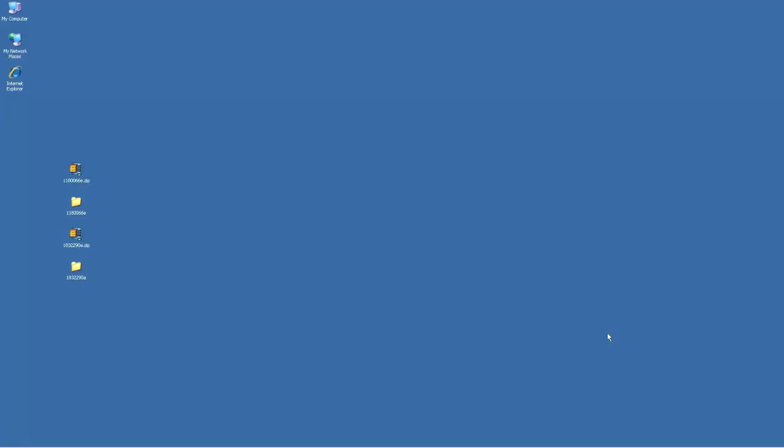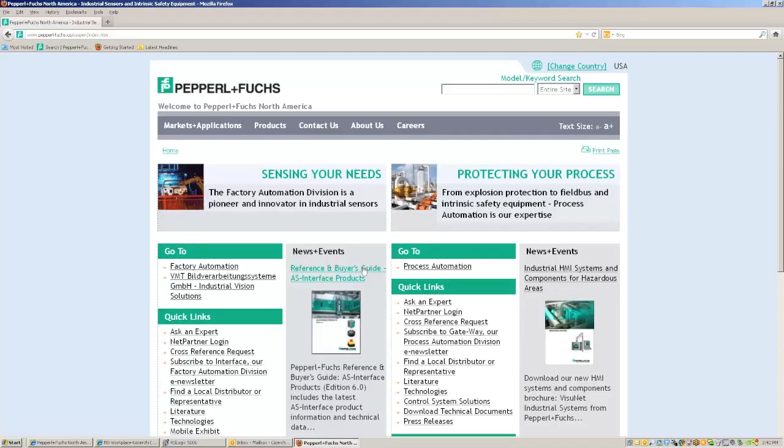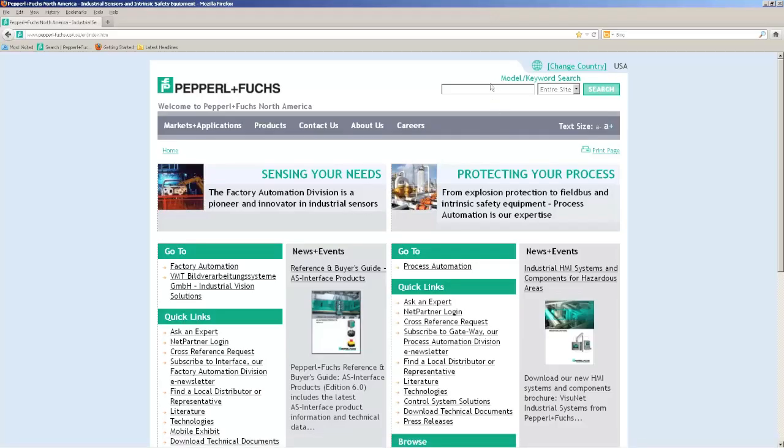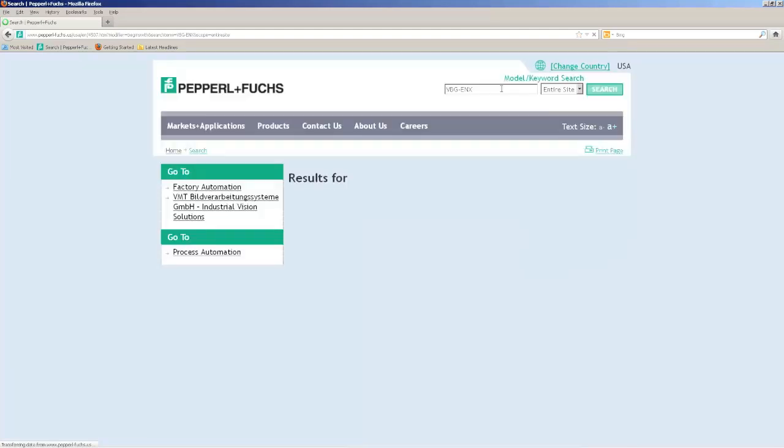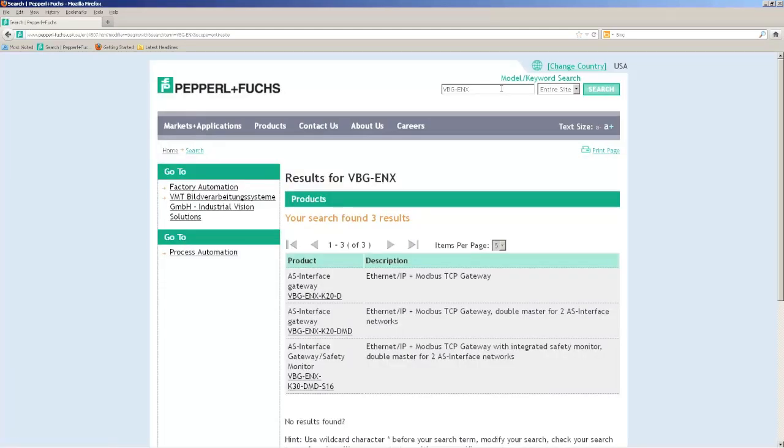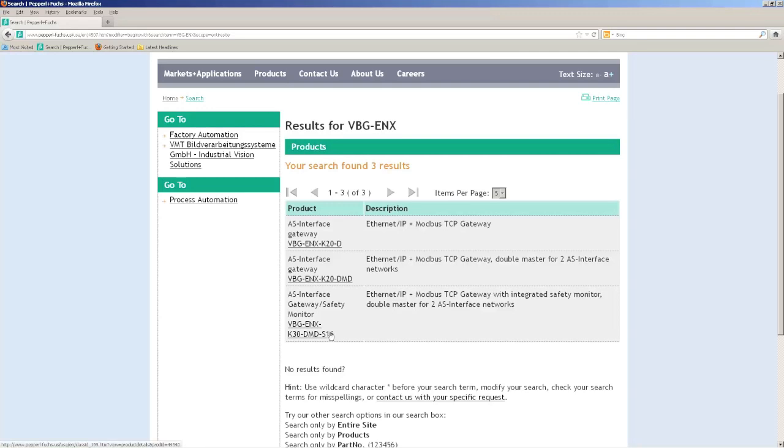So now I want to show you how to program the Ethernet IP ASI gateway with the Allen Bradley RSLogix 5000 software. The first thing I want to do is download the correct drivers. I'm going to go to our website pepperl-fuchs.us and just type VBG-ENX in. This will pull up the three different gateways that can be an option for you: the single network gateway for Ethernet IP, dual network, and dual network with safety monitor. That's the one I have, so I'm going to click on that.